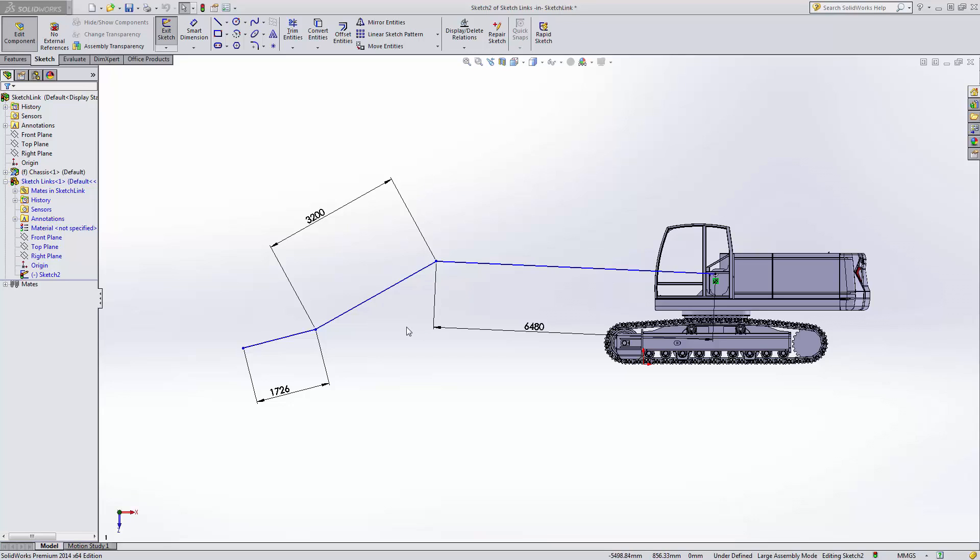The next thing we want to look at collectively are the lengths of the boom and the stick. The overall reach of the arm is important for choosing these two.